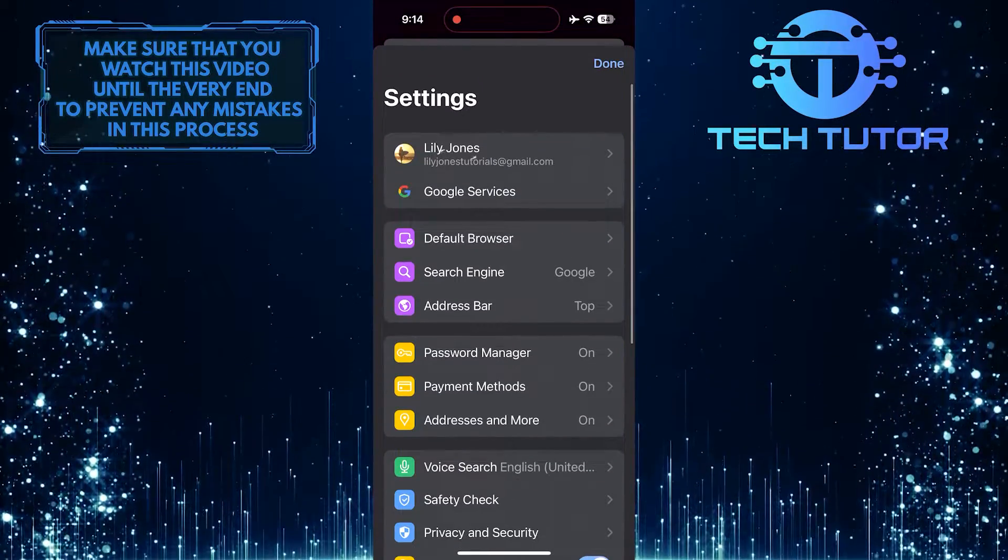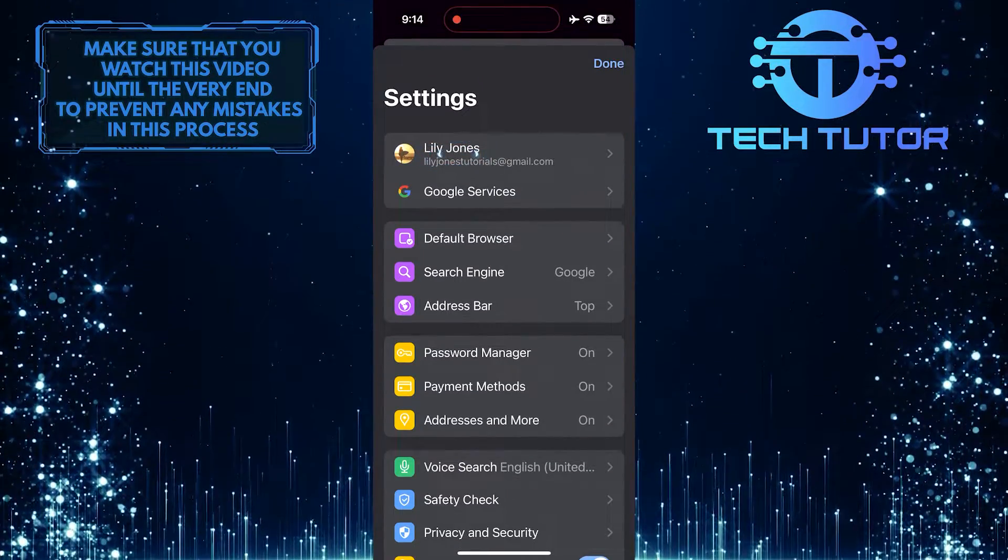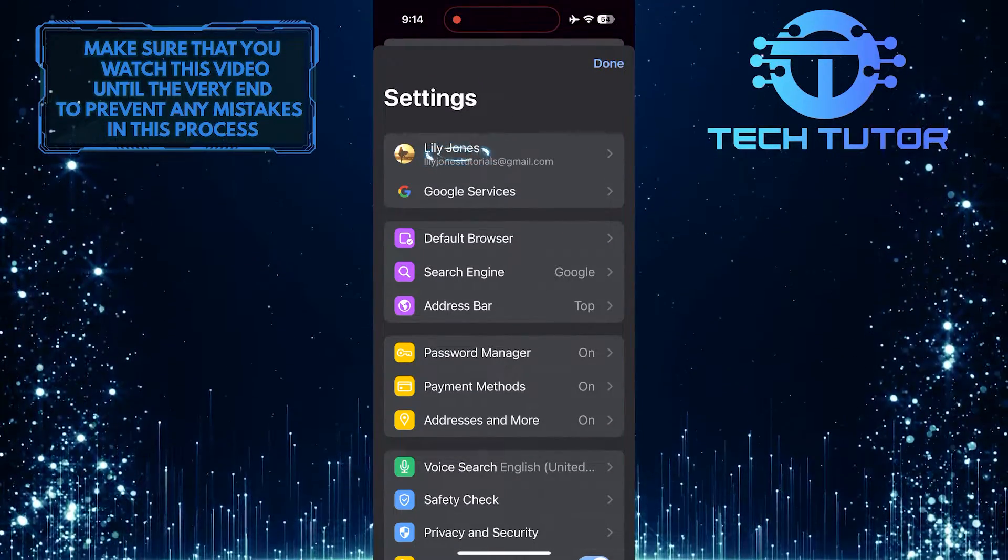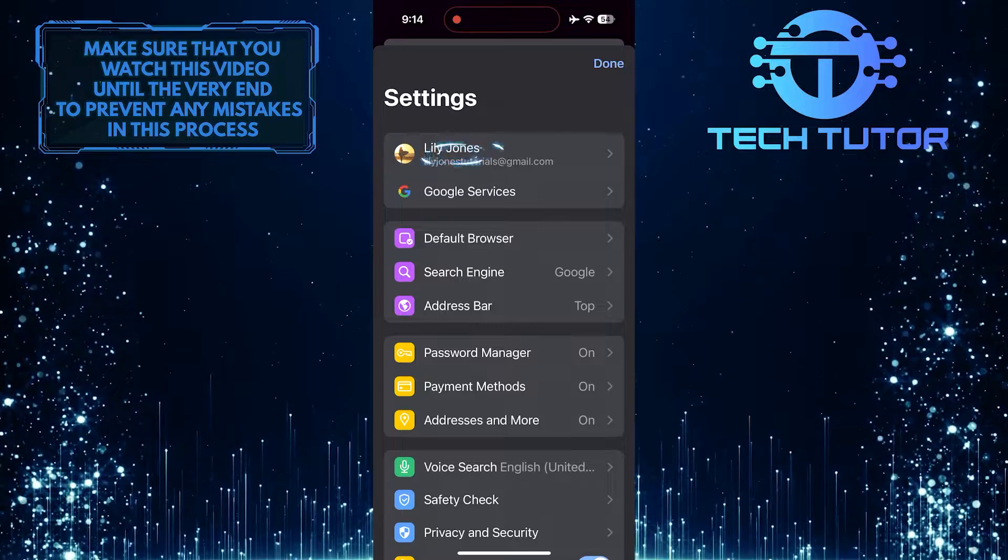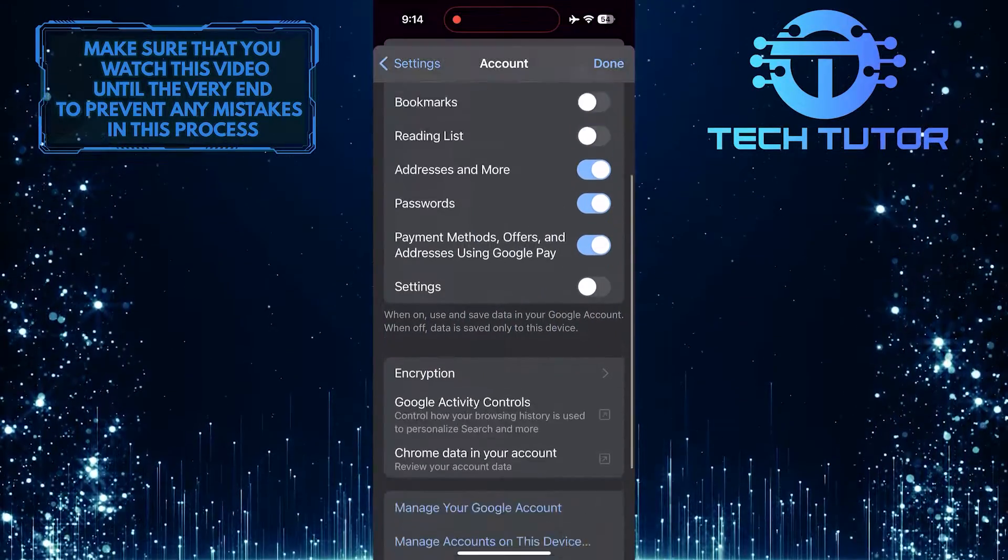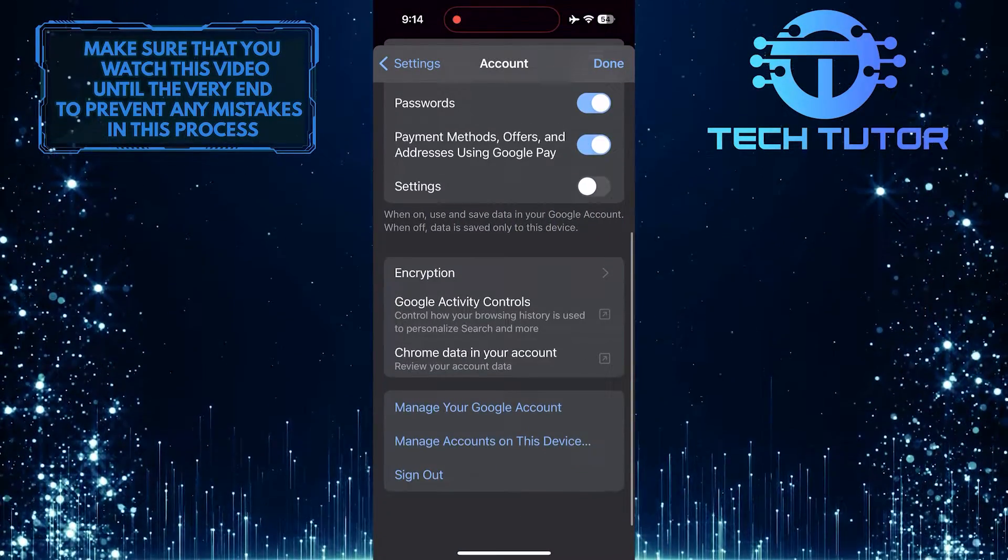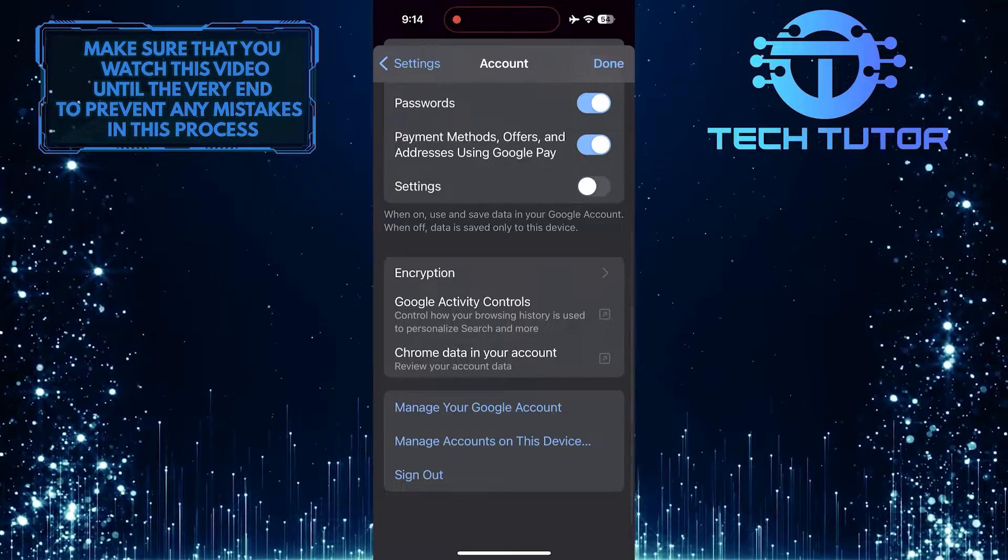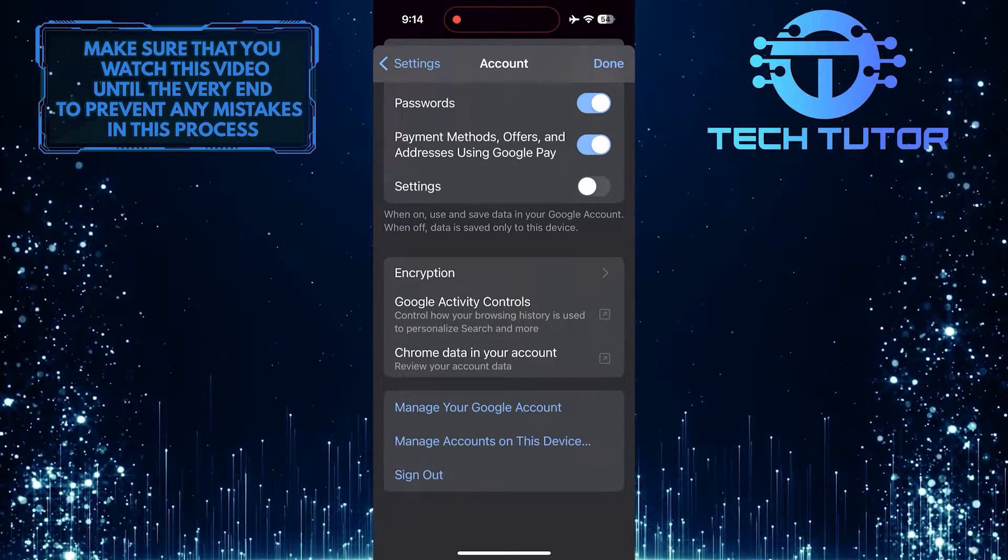And then tap on your Google account at the very top. After that, scroll down to the very bottom and tap sign out.